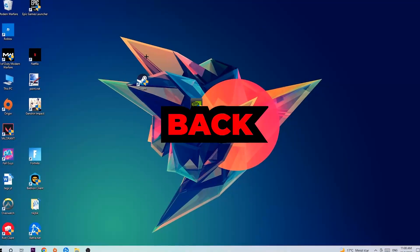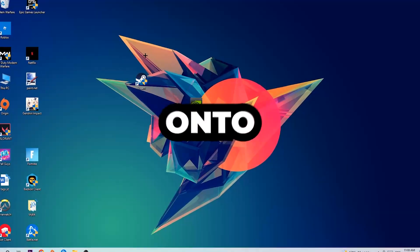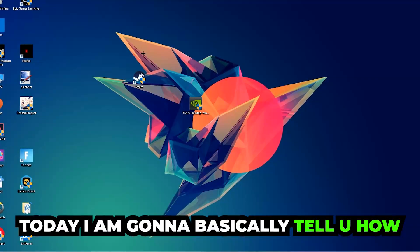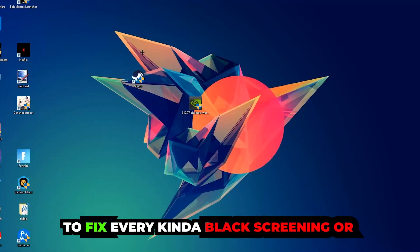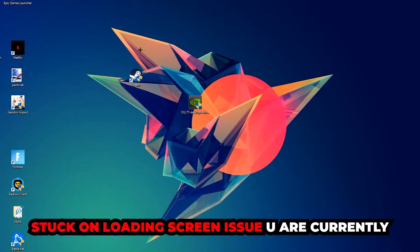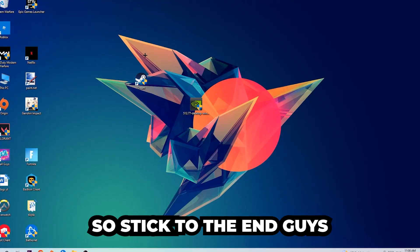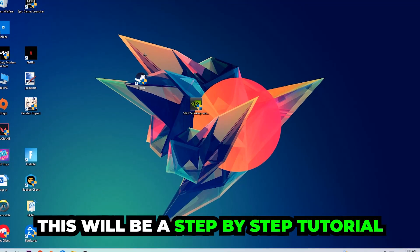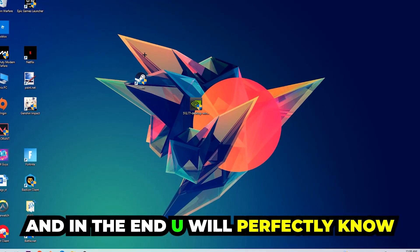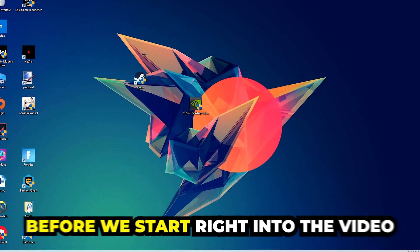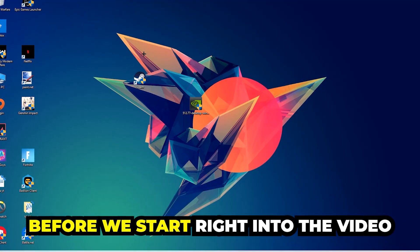What's up guys and welcome back to another video on my YouTube channel. Today I'm going to tell you how to fix every kind of black screen or stuck on loading screen issue you're currently having in The Sims 3. Stick to the end guys — this will be a step-by-step tutorial and in the end you will perfectly know what to do in order to fix this kind of issue.